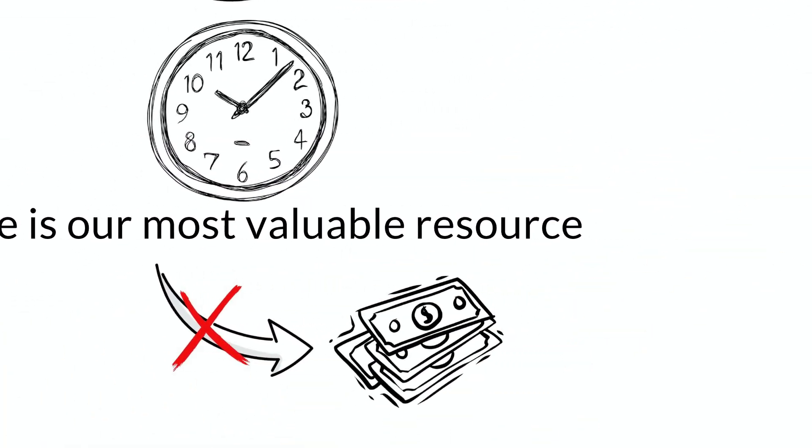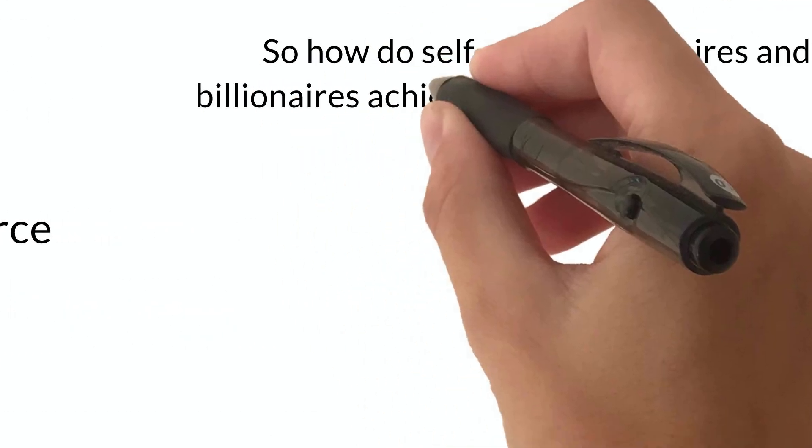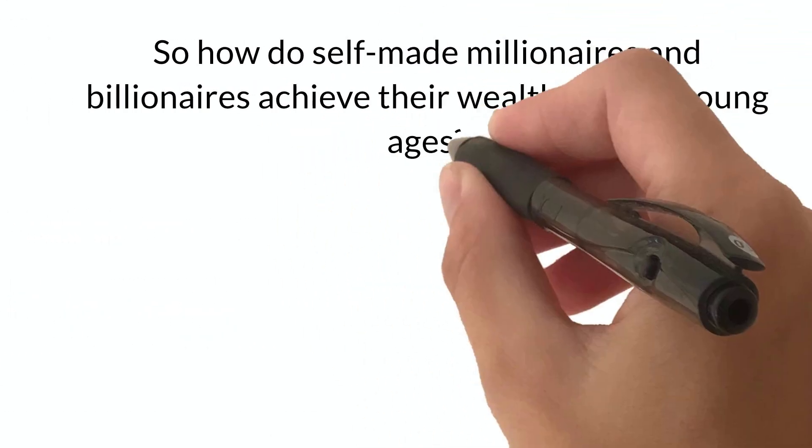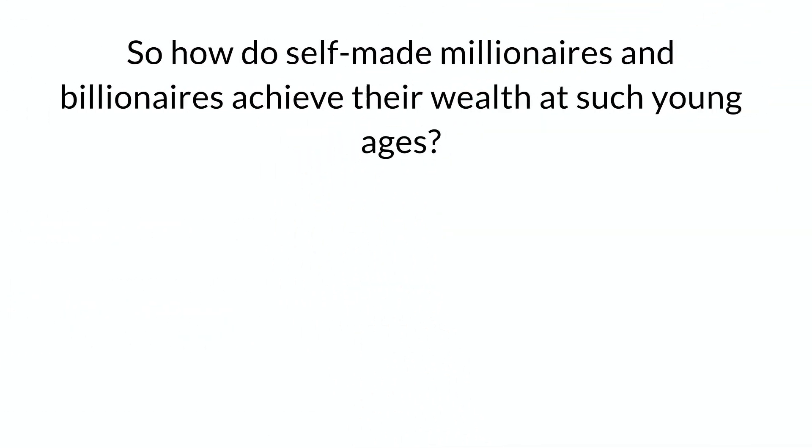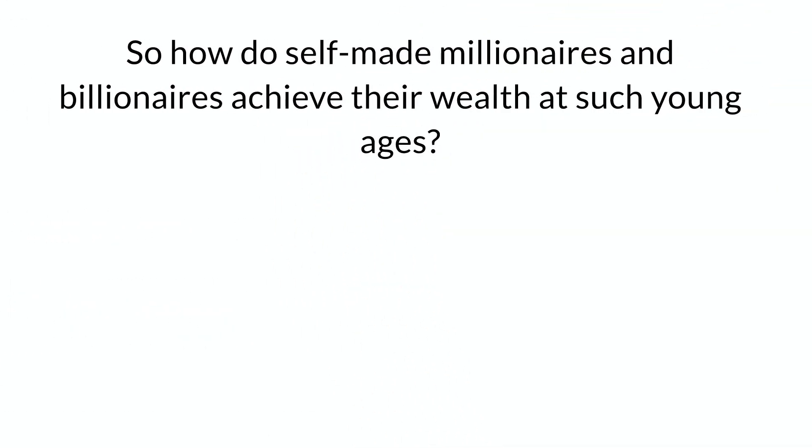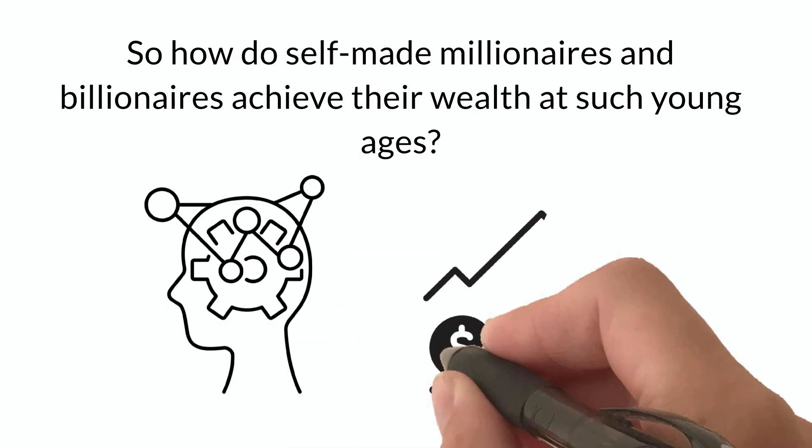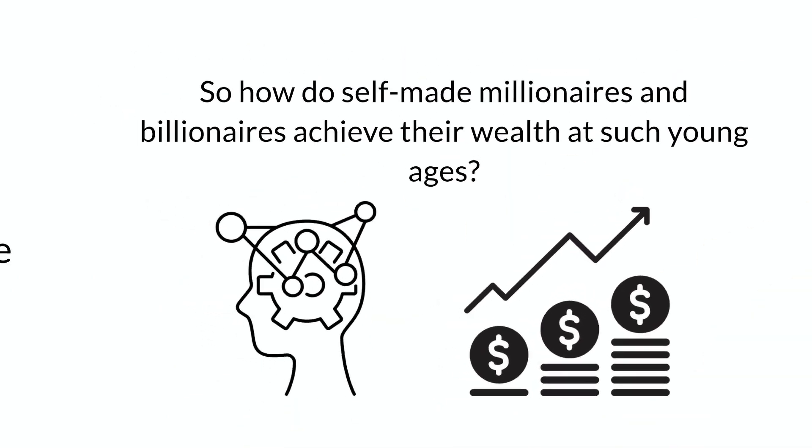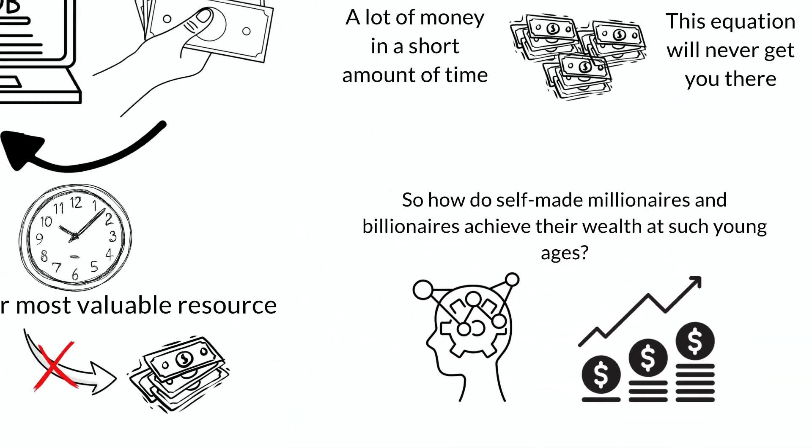So how do self-made millionaires and billionaires achieve their wealth at such young ages? They have a better understanding of money and a more effective equation. The first step to this equation is simple. If you want money, solve problems.